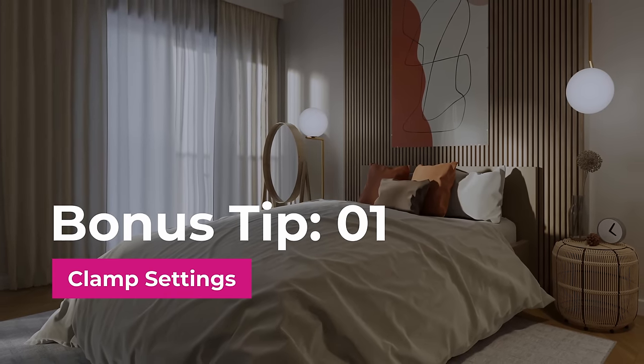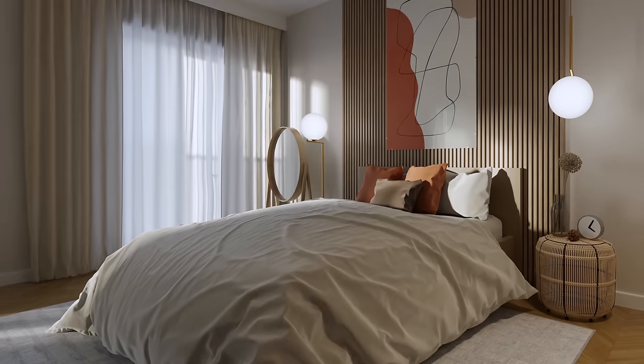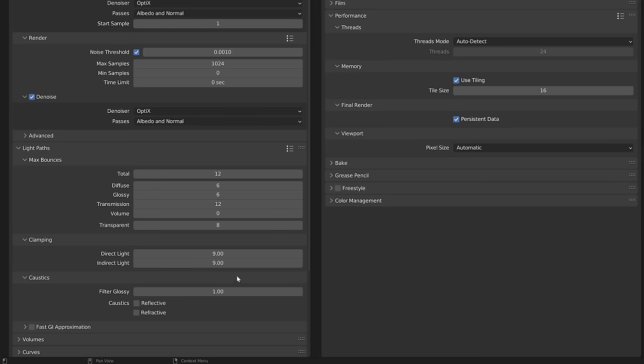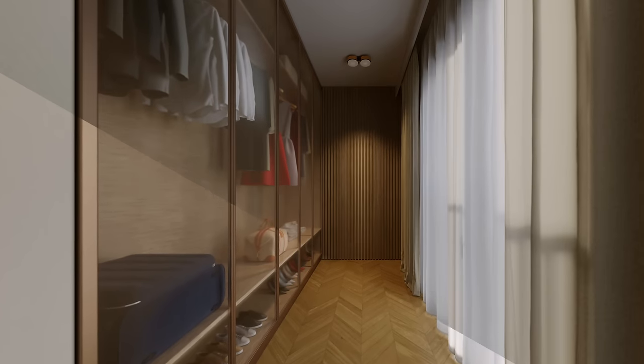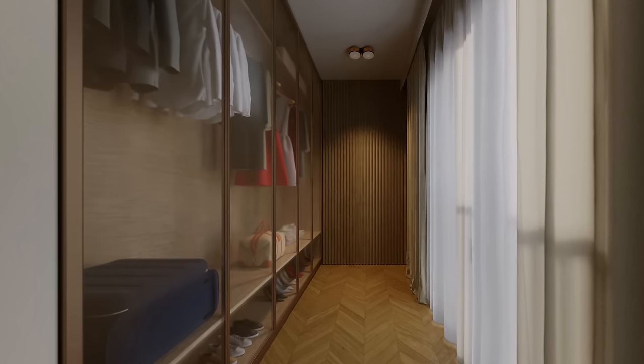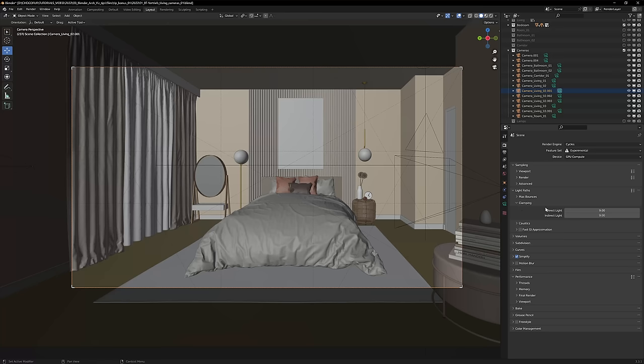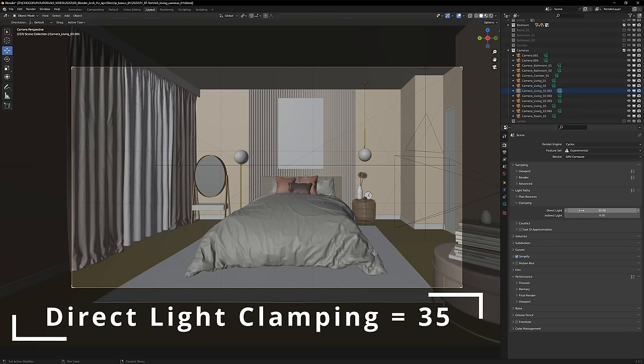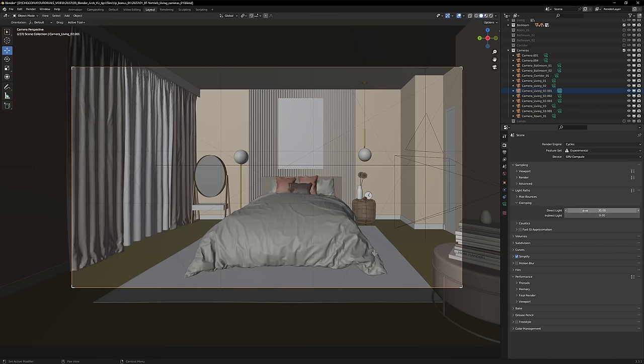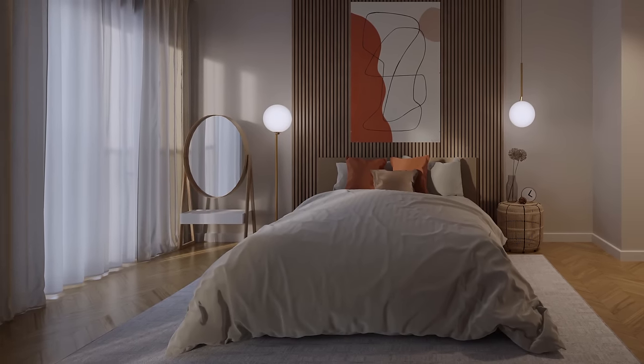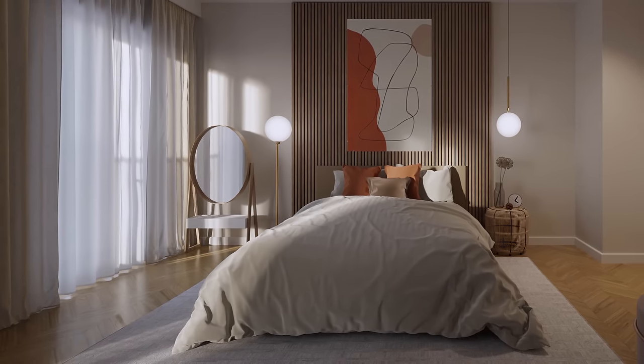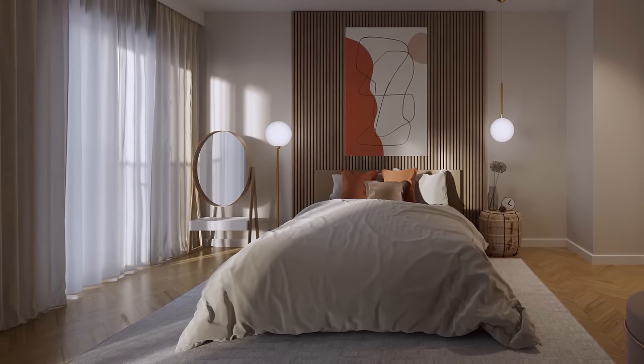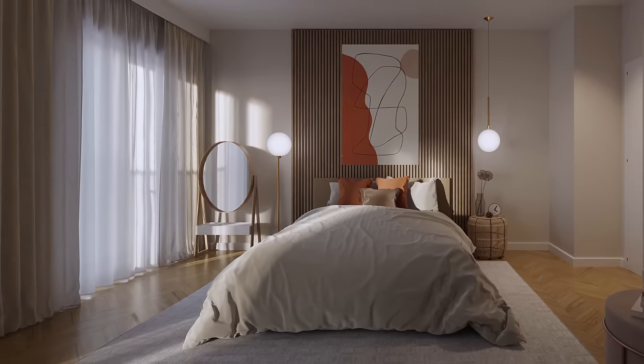Bonus tip number one, clamp settings. As I mentioned before my default setting for both lights is 9. However, it sometimes kills the dynamic range of the image. To fix it all you have to do is to increase the direct light clamping to anything around 30. It will keep the bright tones cast by direct light sources while still illuminating tons of noise.